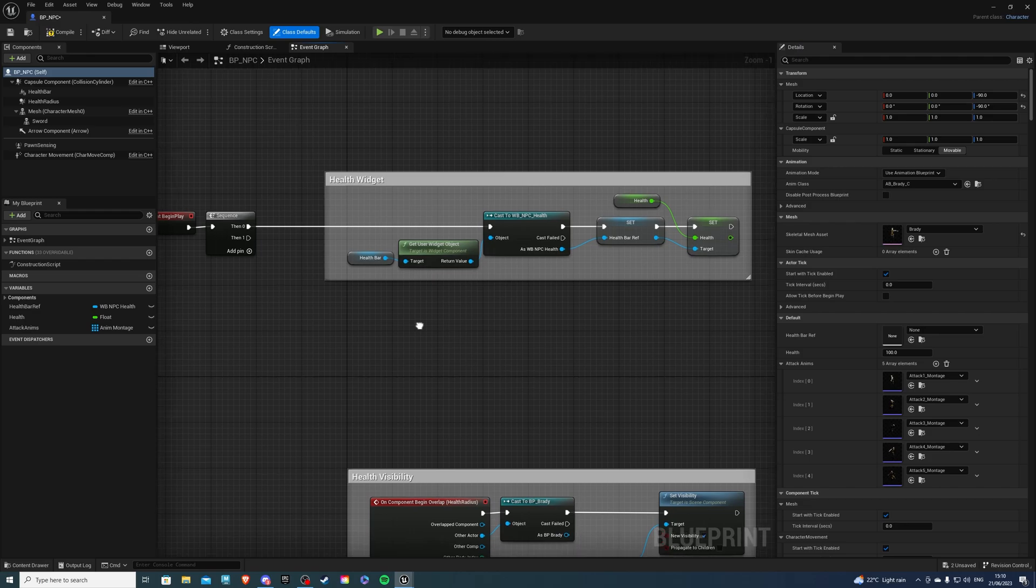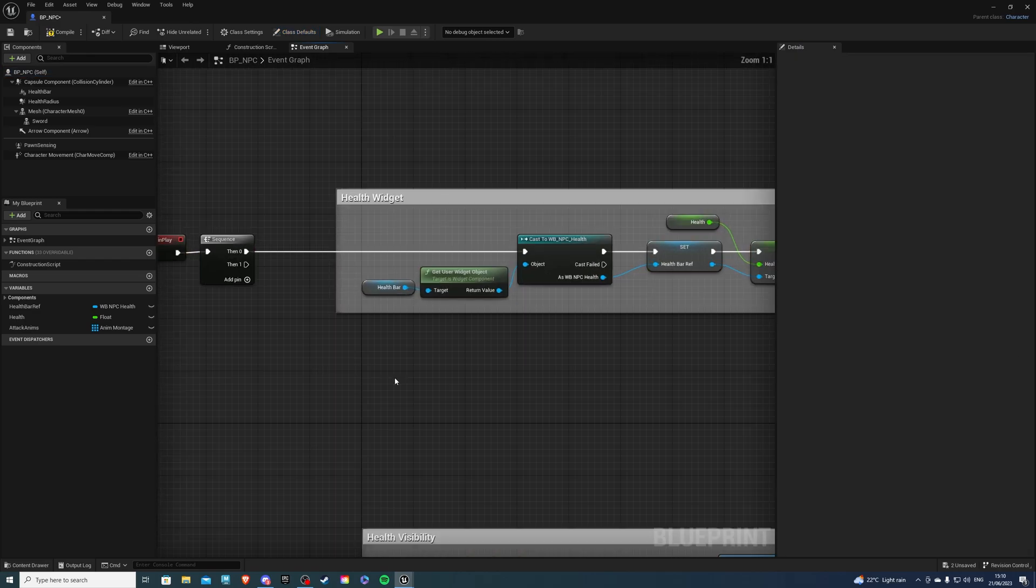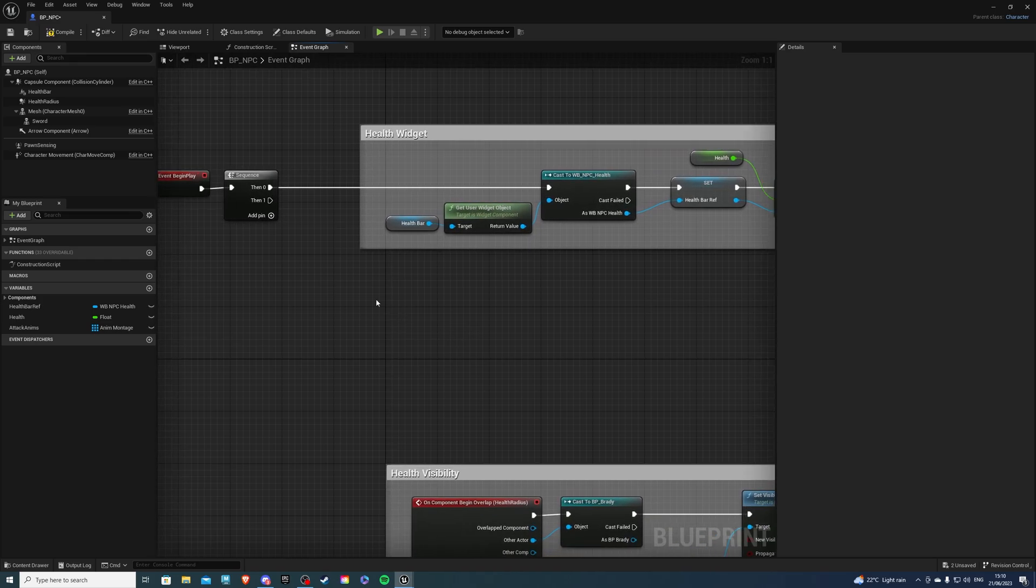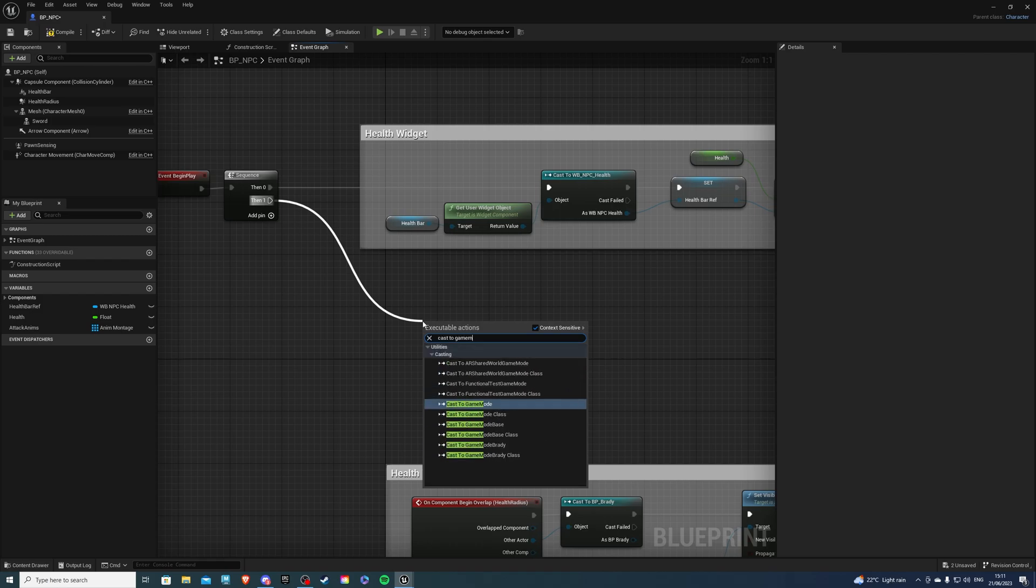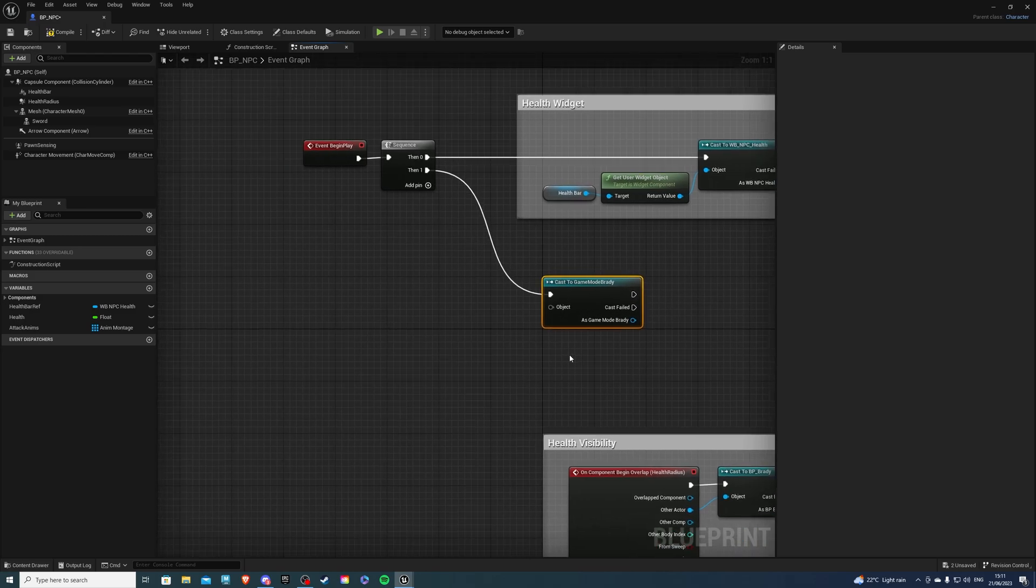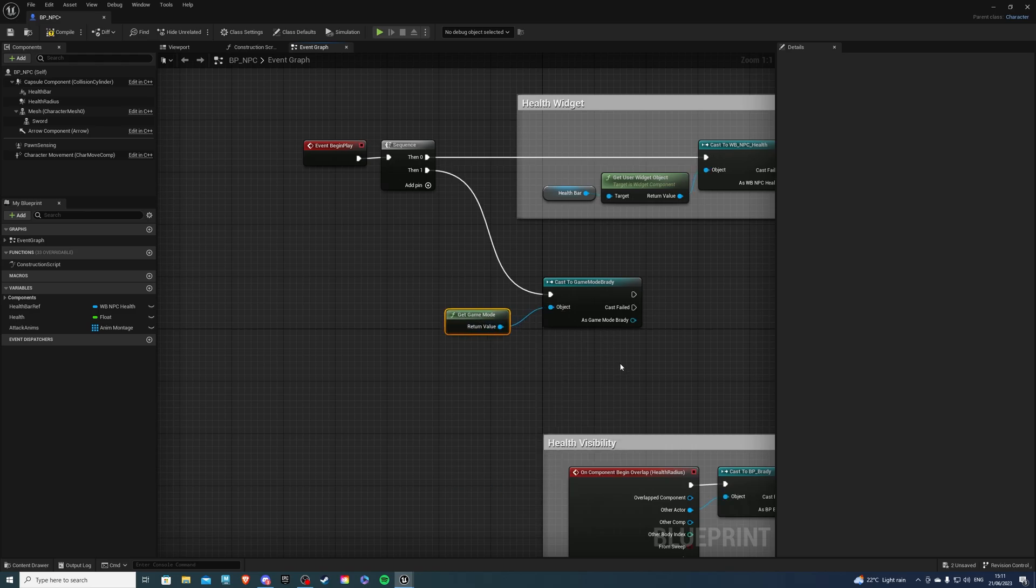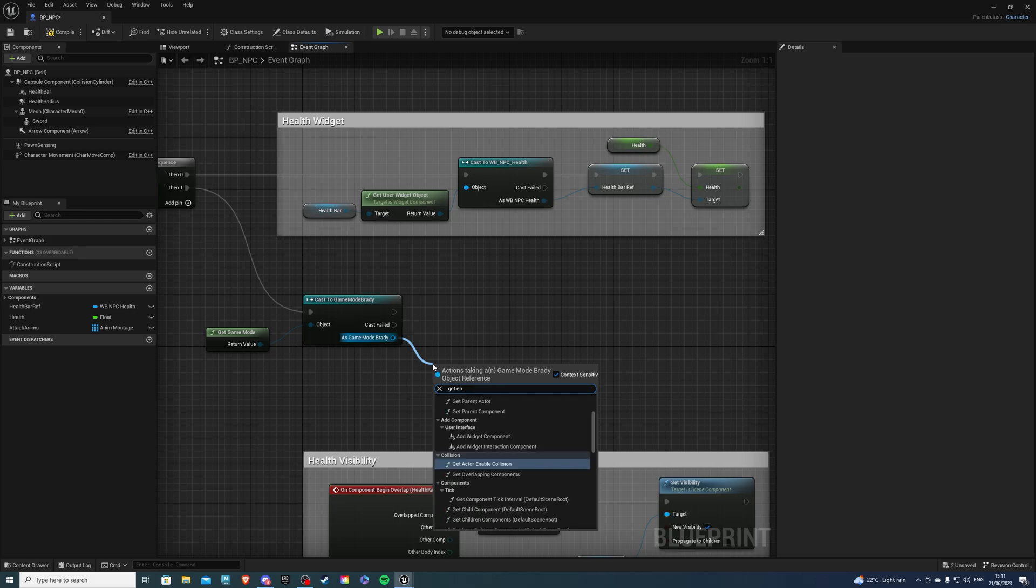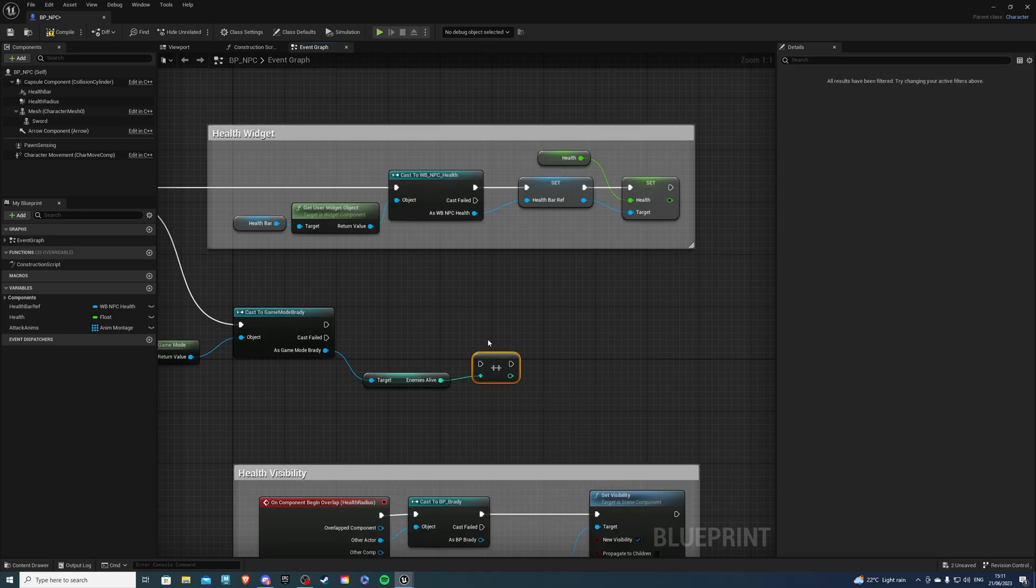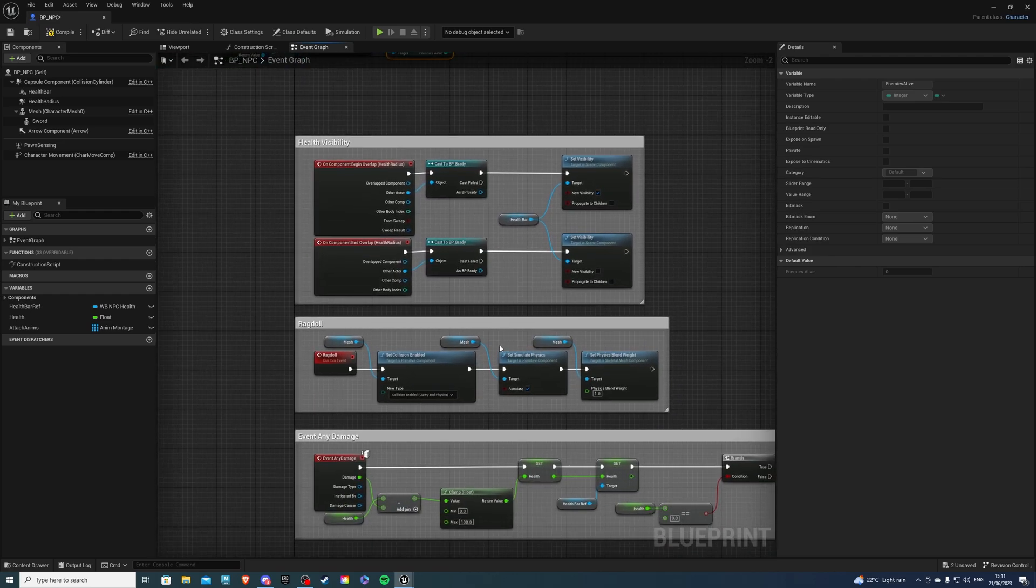And now every time we put one NPC into the world, we want to increment the alive variable by one. Now to do this, we will drag from here and say cast to game mode Brady, since that's the game mode my variable is in. So for object, what we can do is get game mode, and that will be there. Let's get enemies alive, and from here we can do a plus plus, which will simply increment this value. So connect that there.